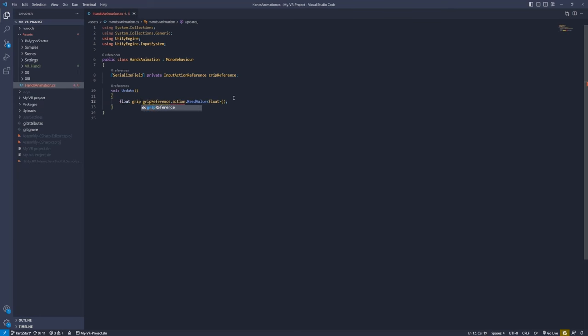Go back to Unity and hit Play — the grip animation is now working perfectly. For the pinch animation, add another InputActionReference called 'triggerReference'. Copy and paste the grip logic in Update, rename it 'triggerValue', set it from 'triggerReference', and call 'handAnimator.SetFloat("Trigger", triggerValue)'. Back in Unity, assign 'XRI Left Hand Interaction / Activate Value' to the Trigger Reference field.